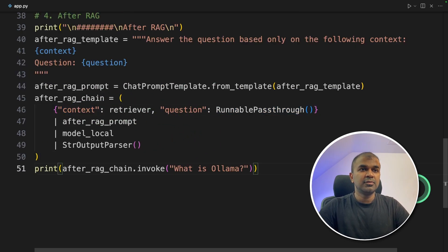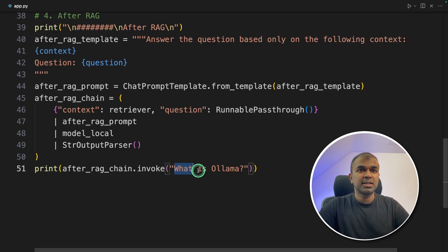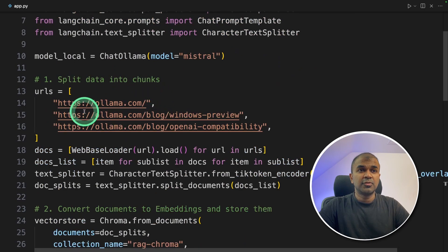Finally, we are invoking the chain and asking a question. That's it. Only few lines of code.